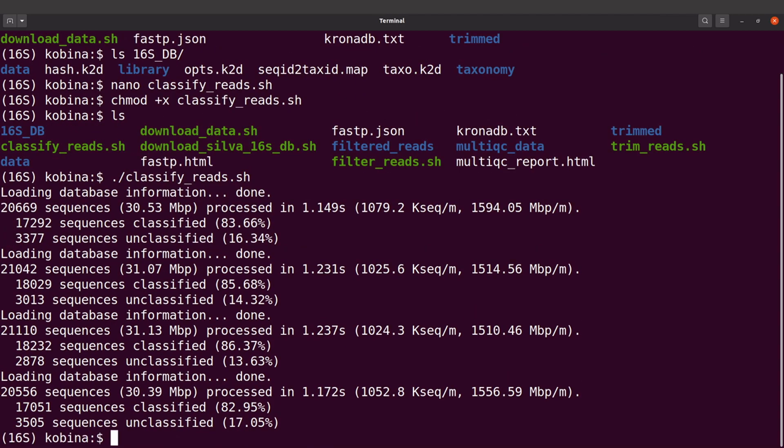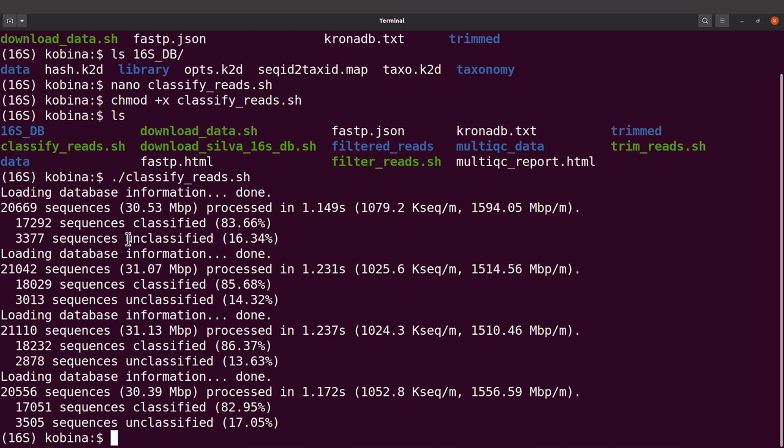Okay, so everything has been done. We have the summary for each file. This one has 83.66 percent of the sequences classified, and unclassified is 16.34 percent. You can also check for the other ones. We see that the majority of the sequences have been classified, so that is okay.